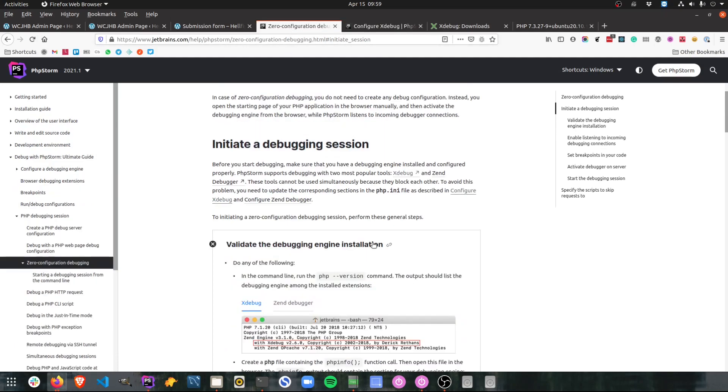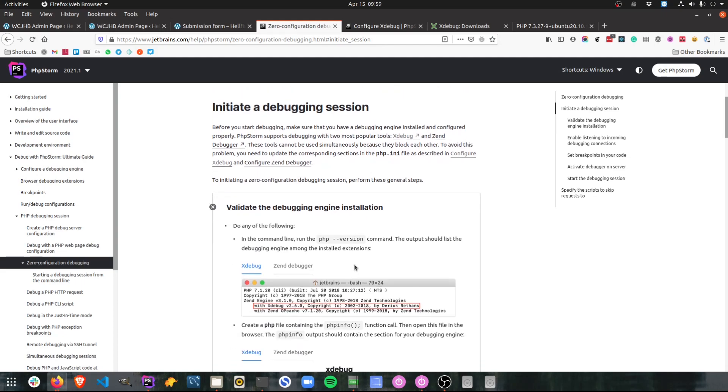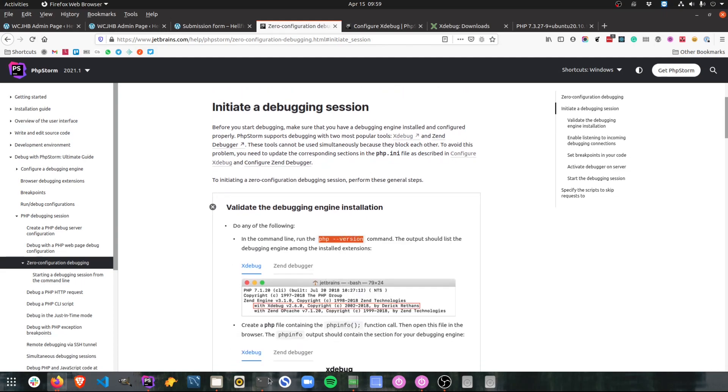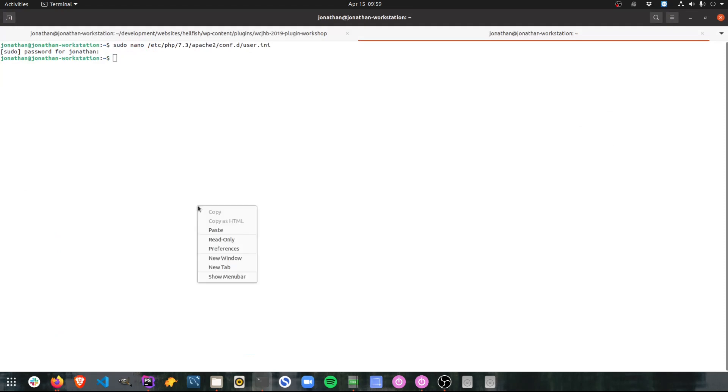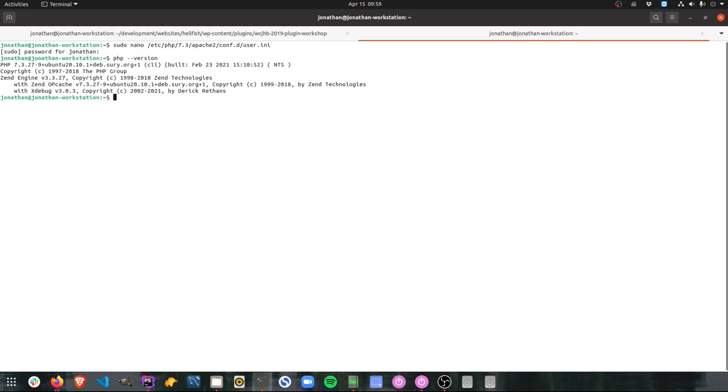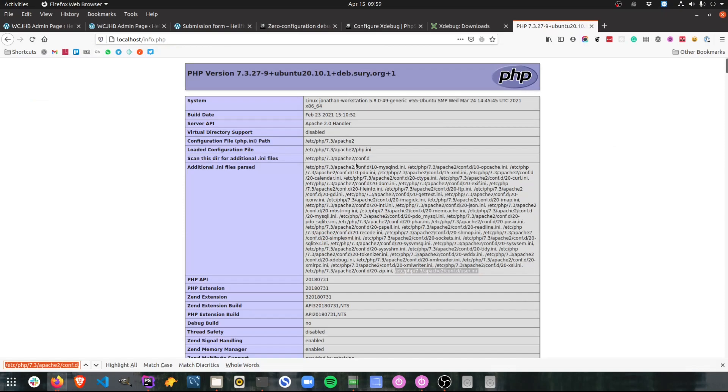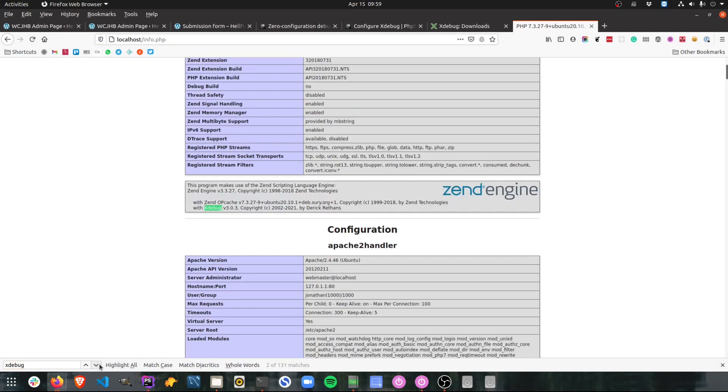Okay, once you've installed and configured Xdebug you just want to check that it's working. So you can either run PHP version on the command line which does show me that Xdebug version 3.0.3 is installed or you can check your PHP info page again. Let's do a quick search for Xdebug and there it is. So now I know it's installed and configured. My PHP environment can use it. I can start using it in PHPStorm.